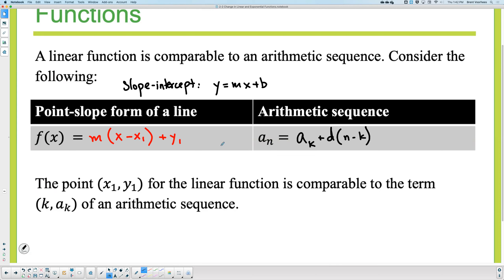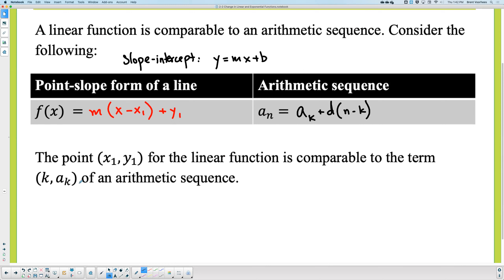I want you to compare the two. What's similar to slope over here? When you compare it to the d, the common difference is the slope. What is x₁ equivalent to? The k. And what's y₁ equivalent to? Aₖ. So you'll notice that k and x₁ correspond to each other, and aₖ corresponds to y₁. It's just showing you it's the same formula. What's the difference? This domain — would it be discrete or continuous? Continuous. This has a continuous domain.